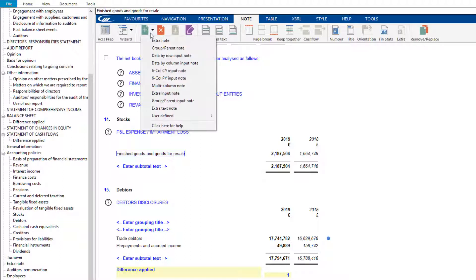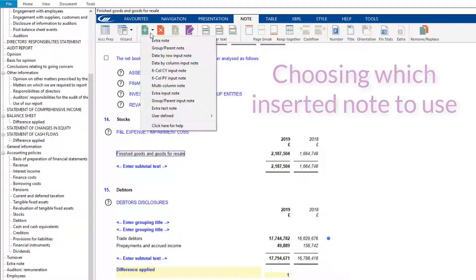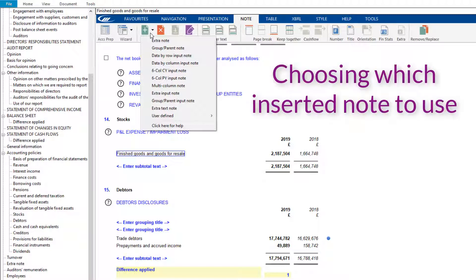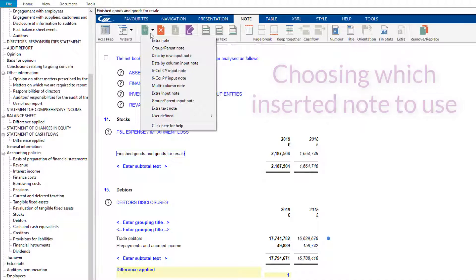Choose the type of note to build it in. For guidance on different types of notes, you can search for 'choosing which inserted note to use' on our Knowledge Base.